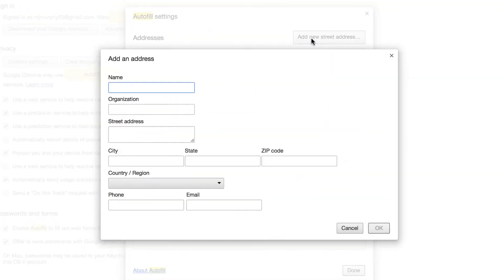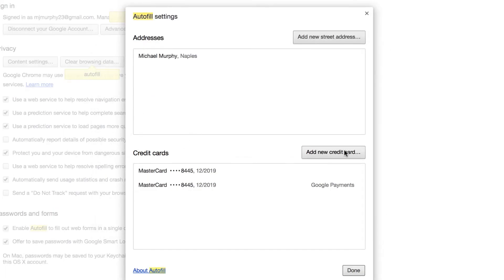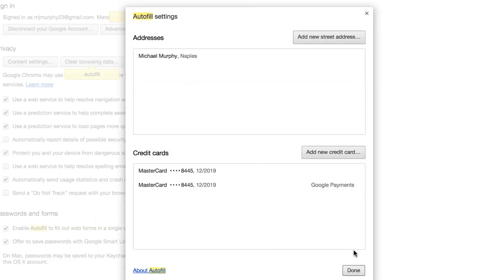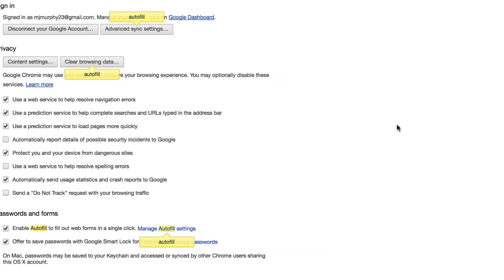Right here you can add as many addresses as you want. You can also add as many credit cards as you want down here. When you're done, just click Done.